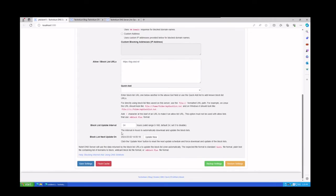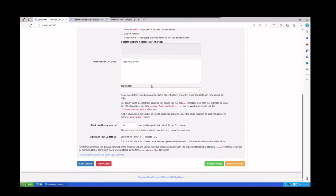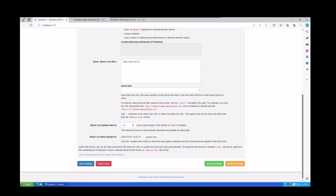The next step you need to do is hit the Update Now. Now this is the update interval, so every 24 hours this system will automatically update this list to make sure it has the latest block list available. Now you could set this for less, you could set it for one hour or five hours, but it does create an additional amount of traffic on your infrastructure. So if you're trying to not have a constant stream of internet connection, then I would just leave it as 24 hours. That should be adequate for what you need it to do.